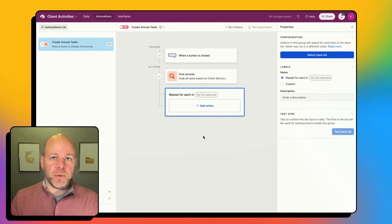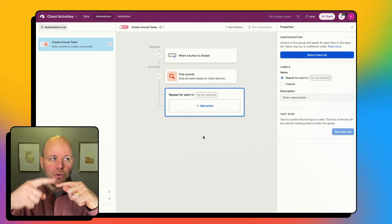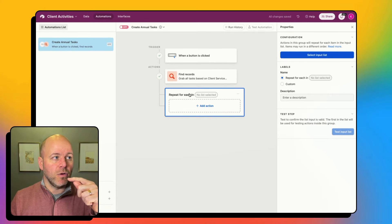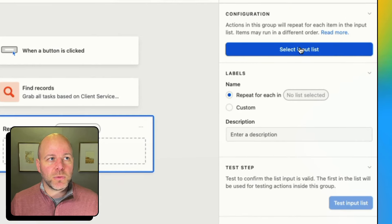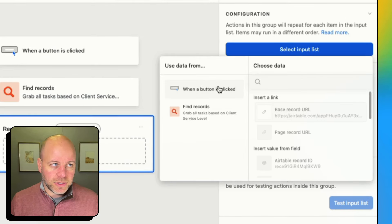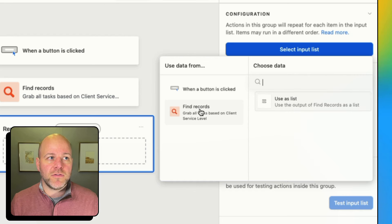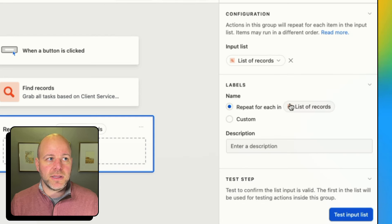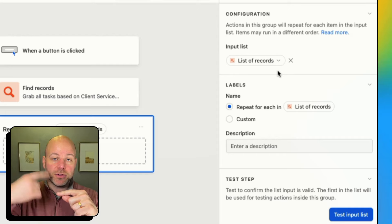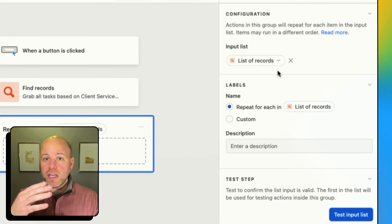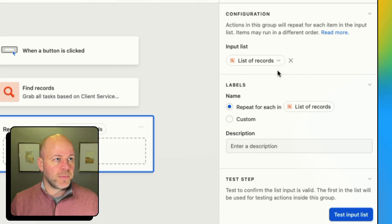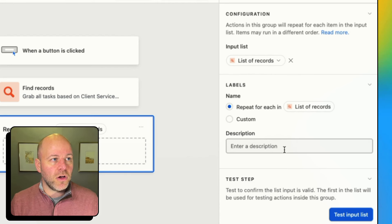I click on the repeating group, and what this does is repeat for each item in a list. I want to repeat over all of the records that I found — just like I've got those other steps. I'm going to use it as a list. So if there are three, it's going to do it three times; if there are 30, it's going to do it 30 times.